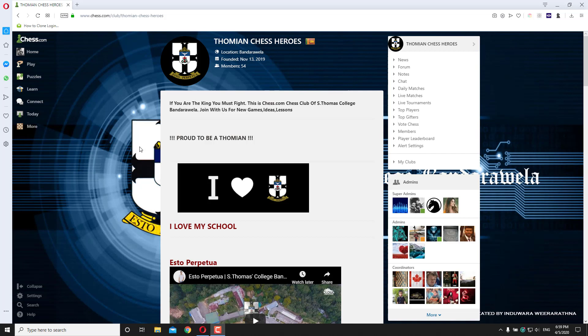Hello friends, today I will show you how to create an online chess tournament in chess.com.